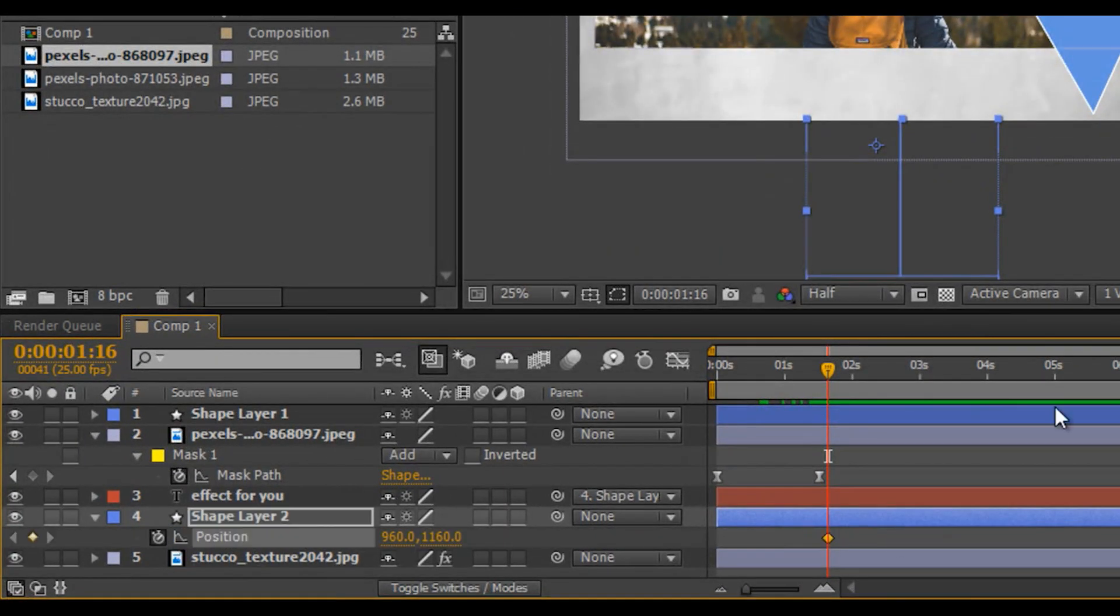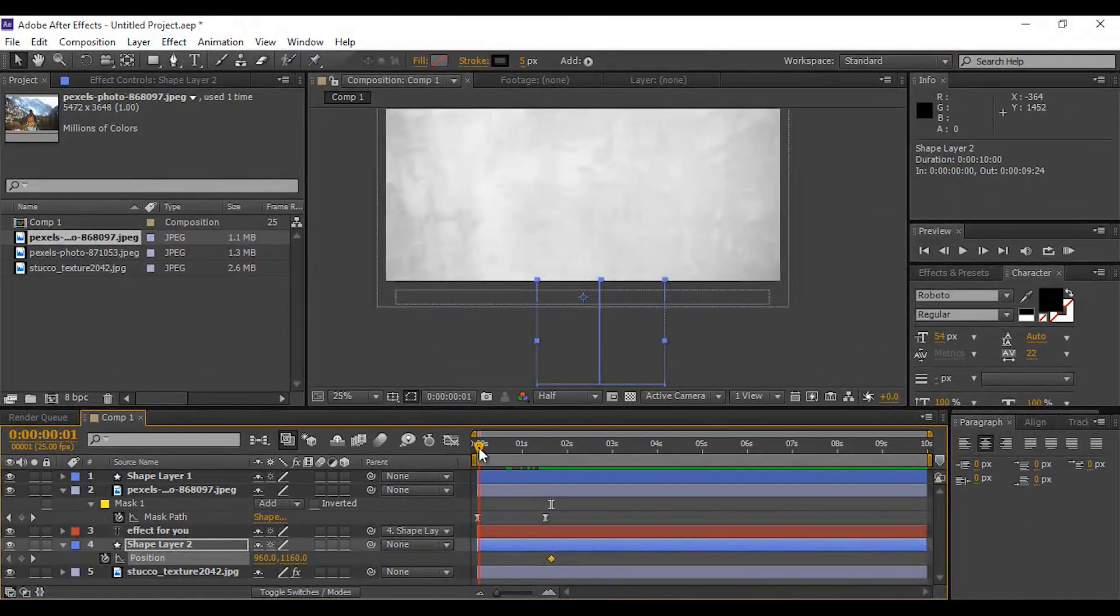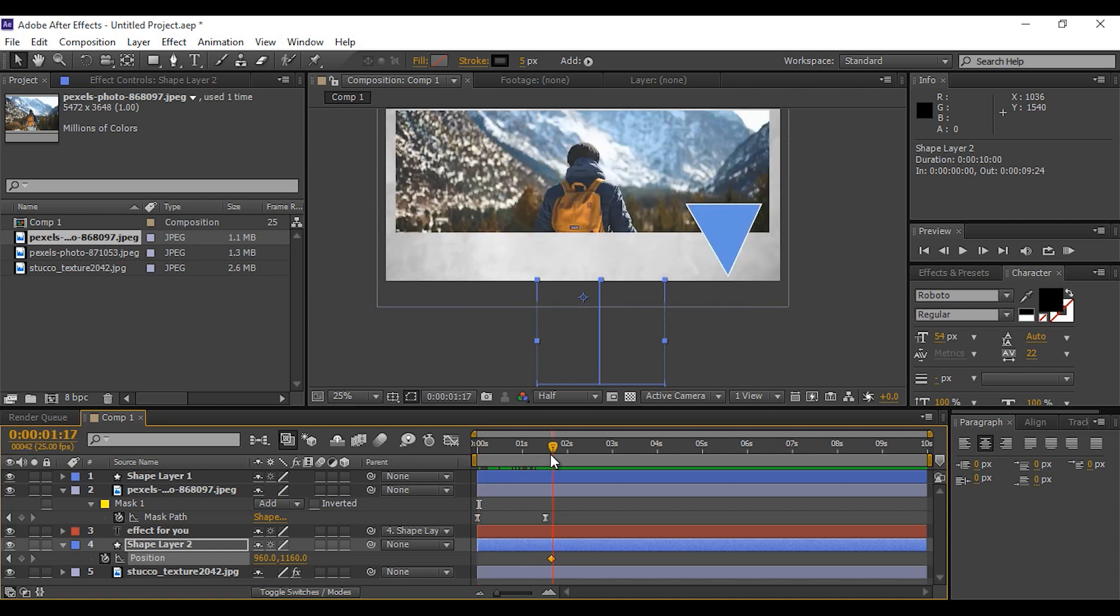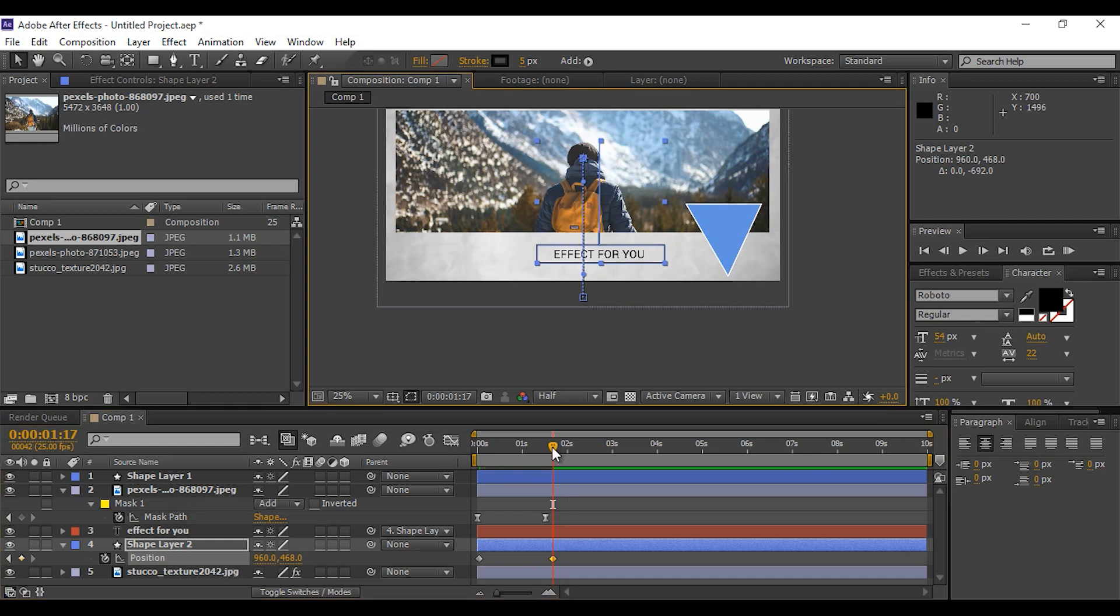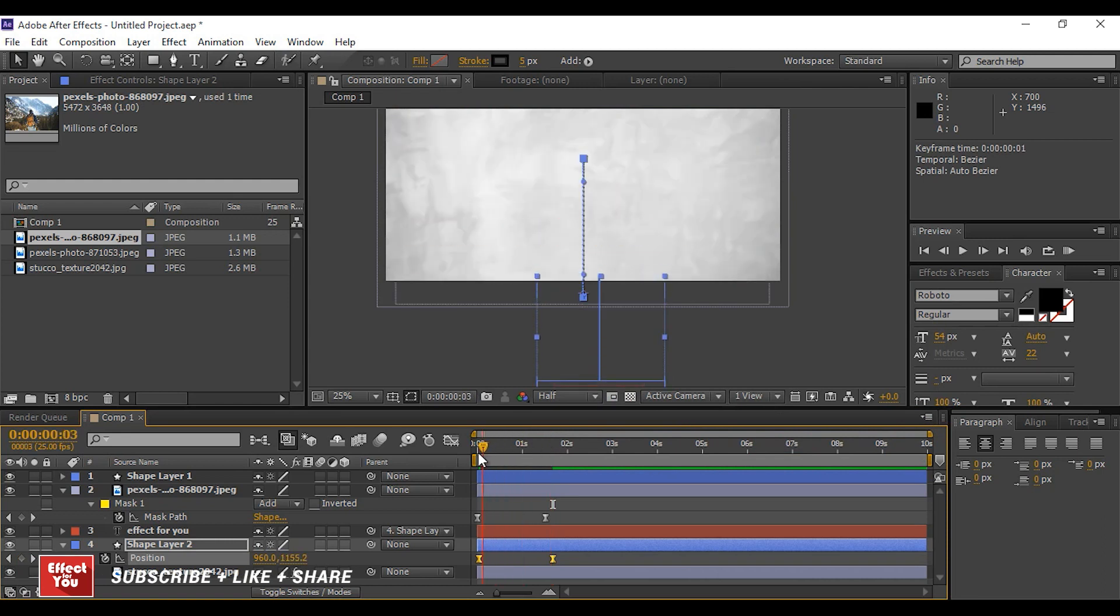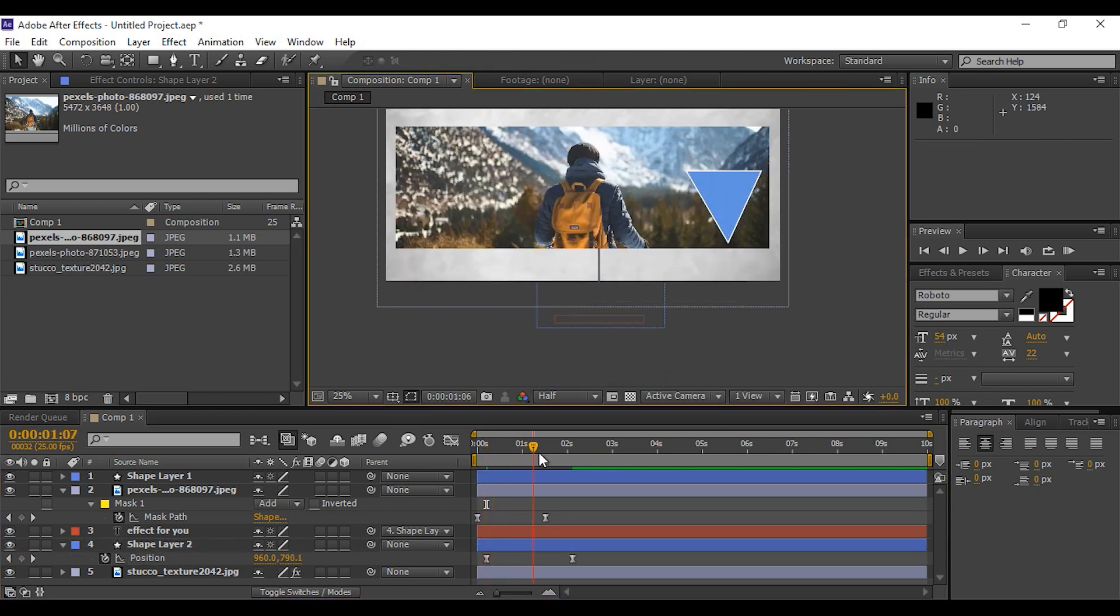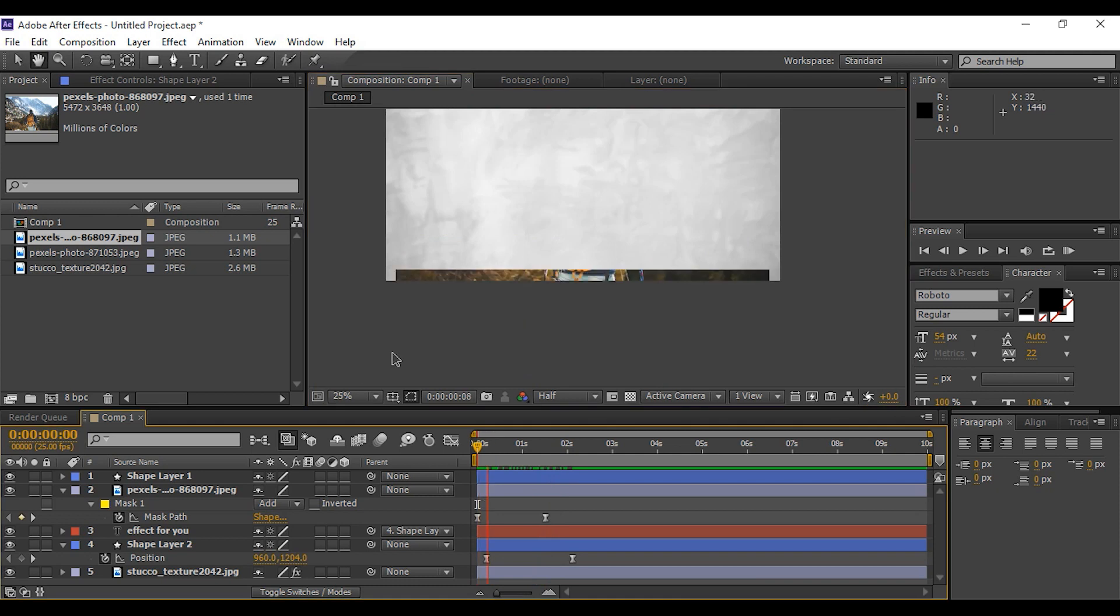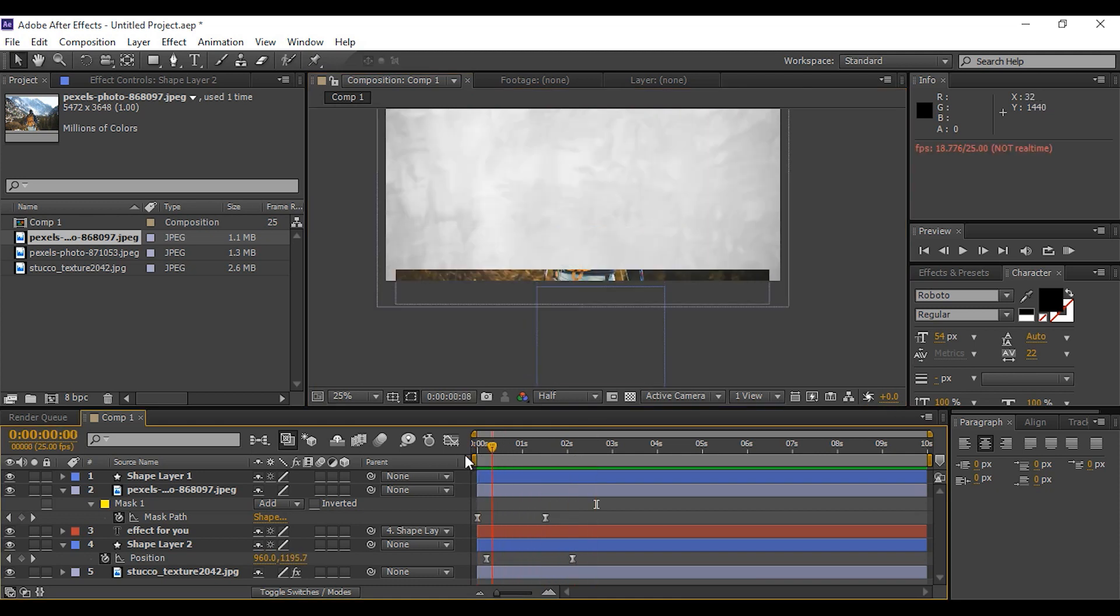Go to around one second forward and add keyframe on position. Move to the first frame of timeline. Move the shape layer up and add keyframe. Select both keyframes and easy ease them. Perfect, it looks good to me.